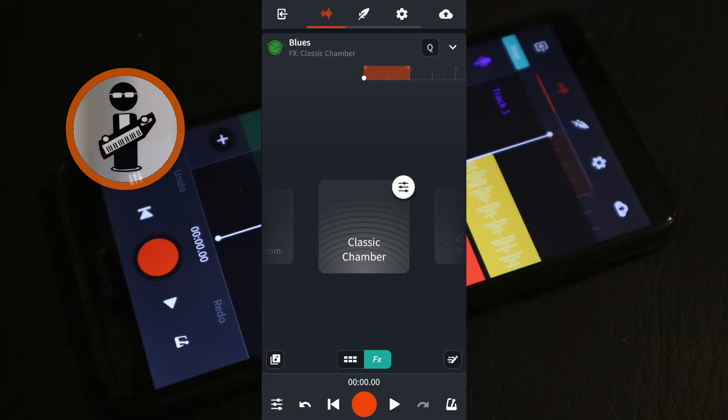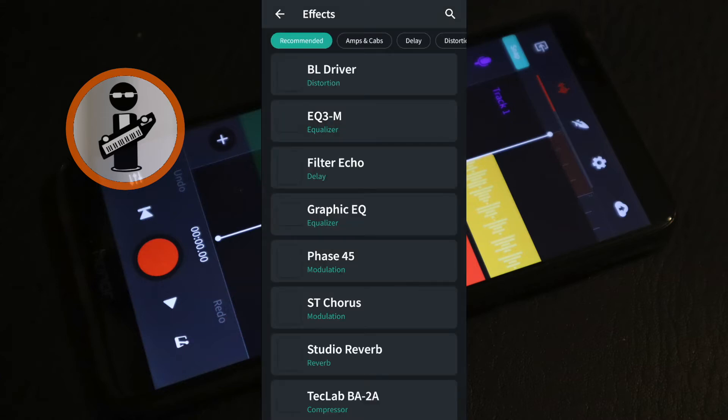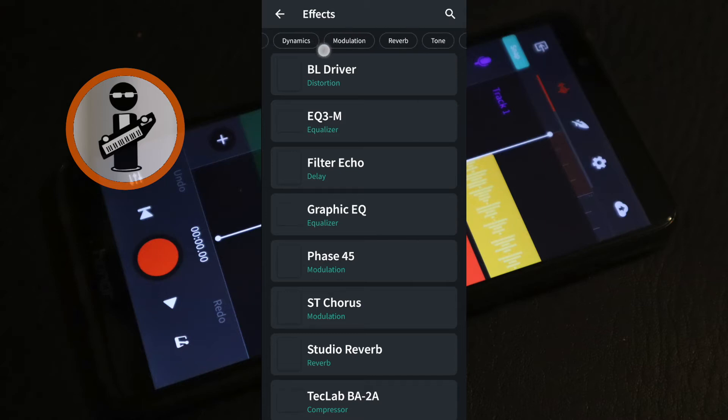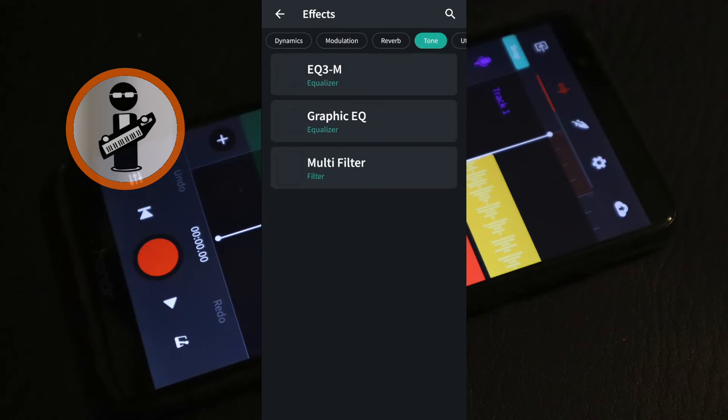Tap the mixer icon in the top right corner of the FX. At the top right of the screen tap on the plus icon. Swipe through the tabs at the top of the screen and tap on the tone tab. And then tap on the graphic EQ.